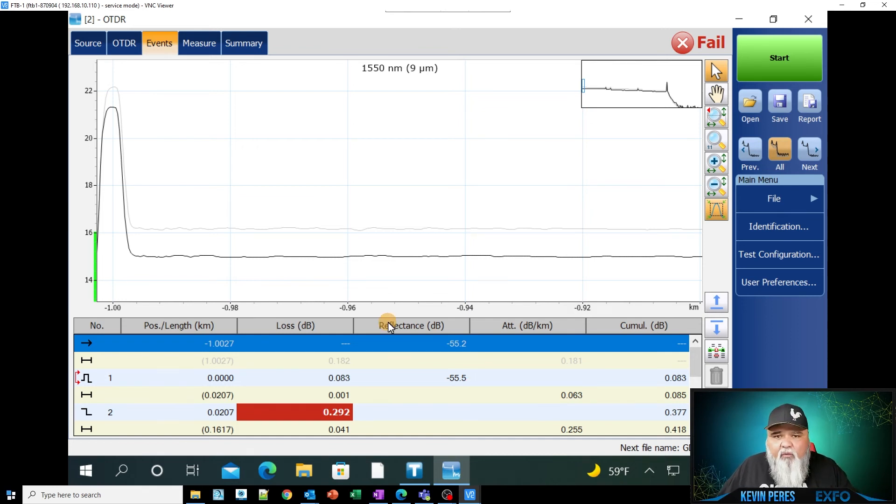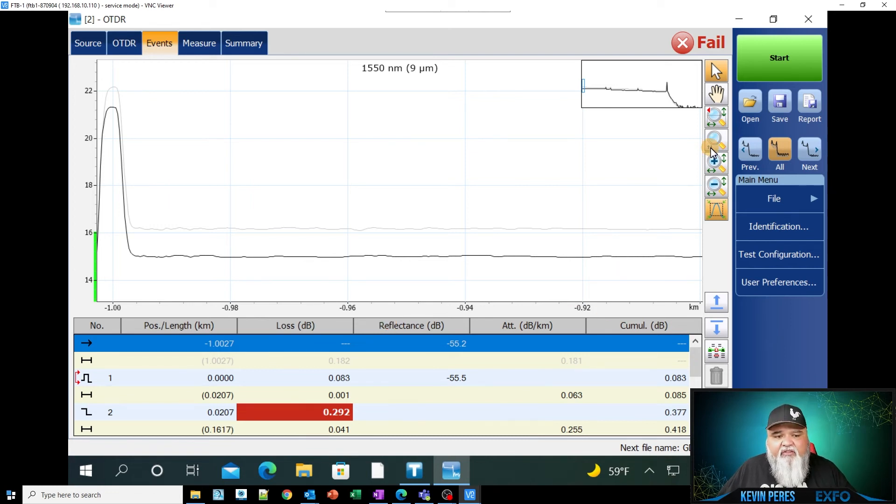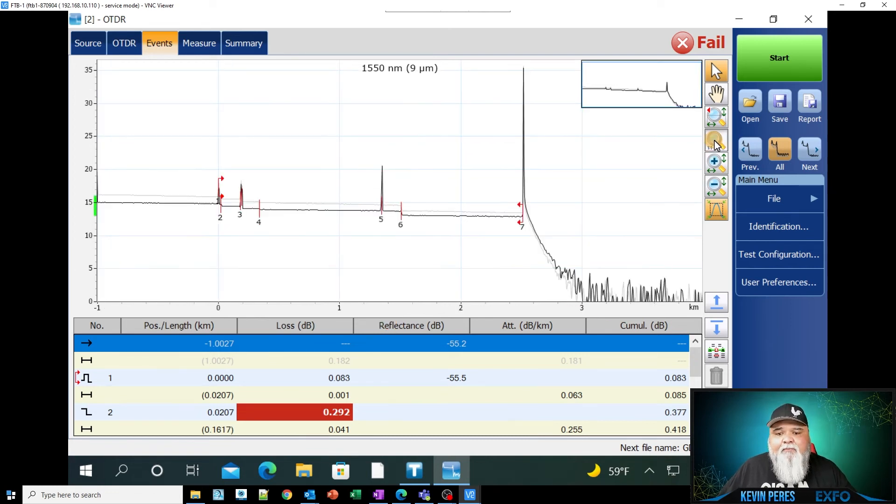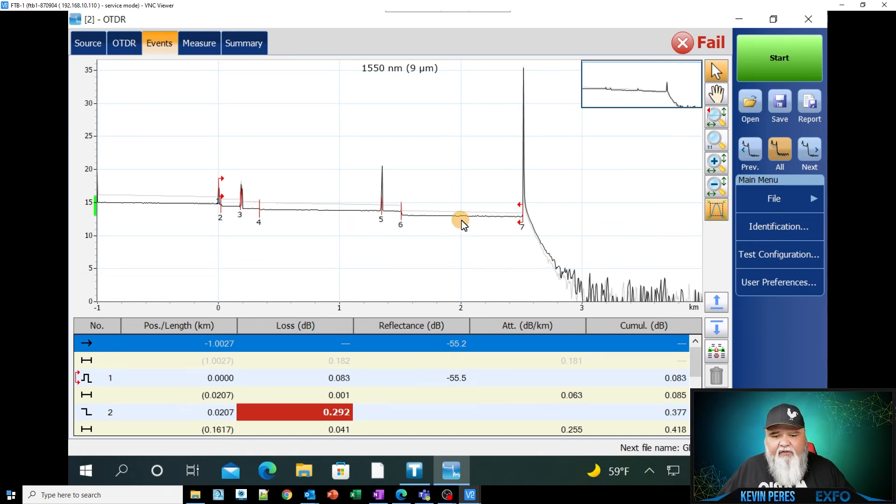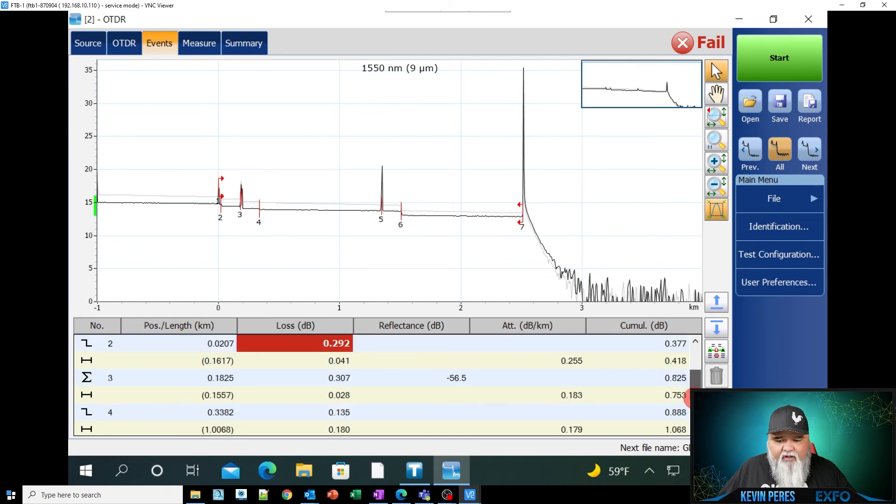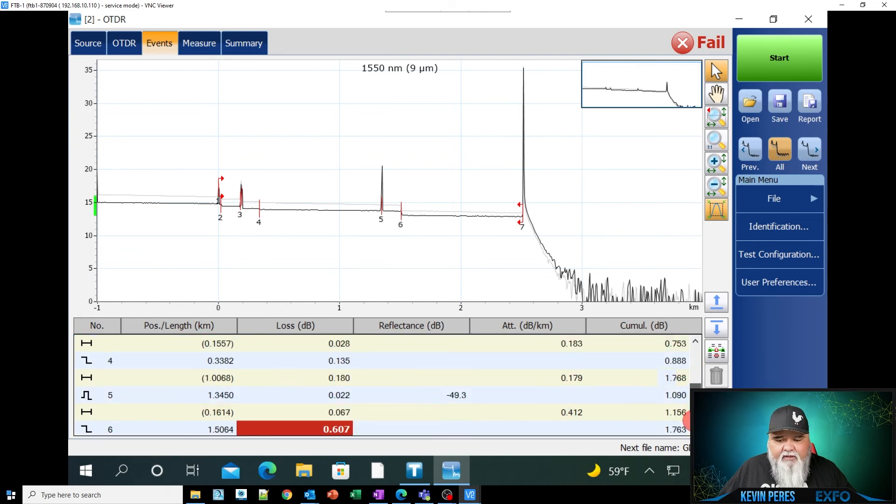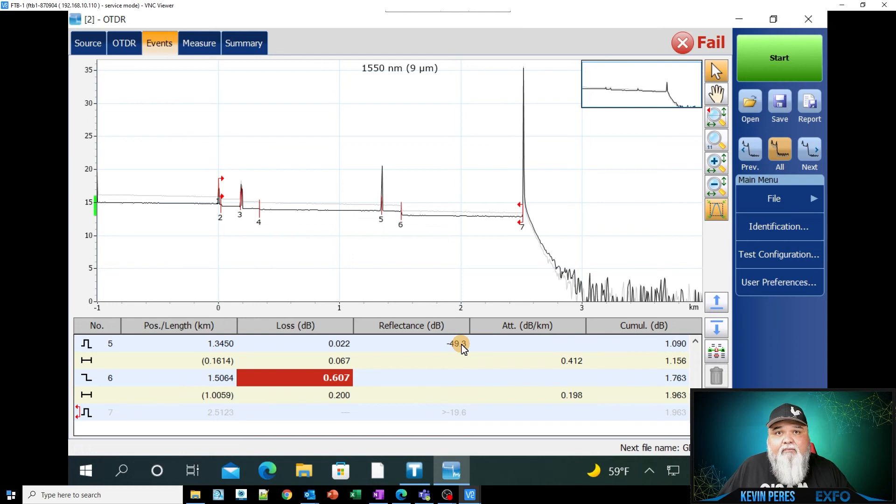And then of course, it's verifying that the trace is nice and clean. Tight spikes, no high reflection. So if I go across the board here, look at all the reflection, I don't have anything worse than a neg 49, which is really good.